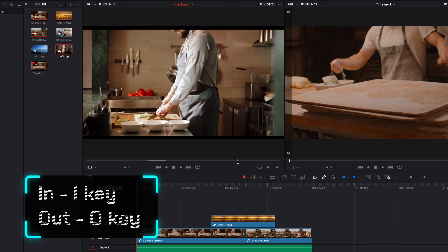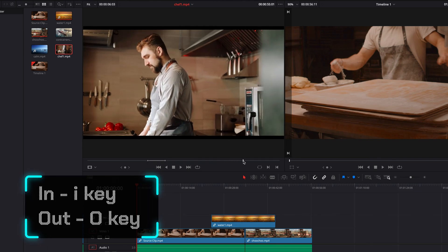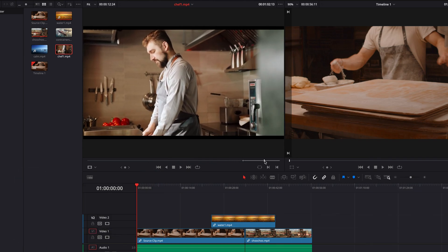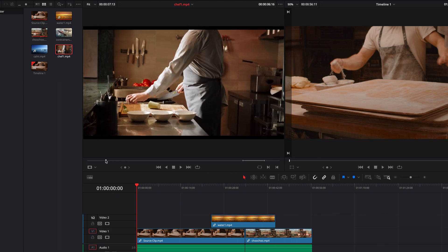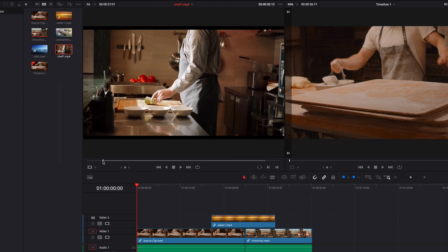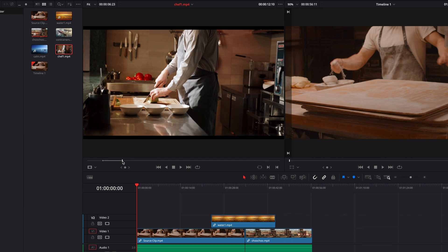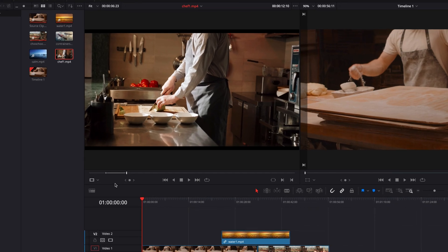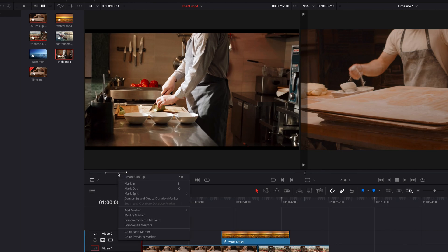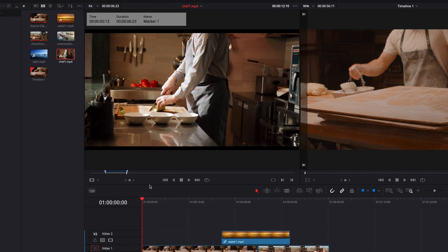But there could be times when multiple parts of a source clip could be very good potential candidates for later use, and you are not ready at this point to bring them into the timeline. So in situations like this, one thing we can do is to right-click the in and out points, and then in the menu, select convert in and out to duration marker.